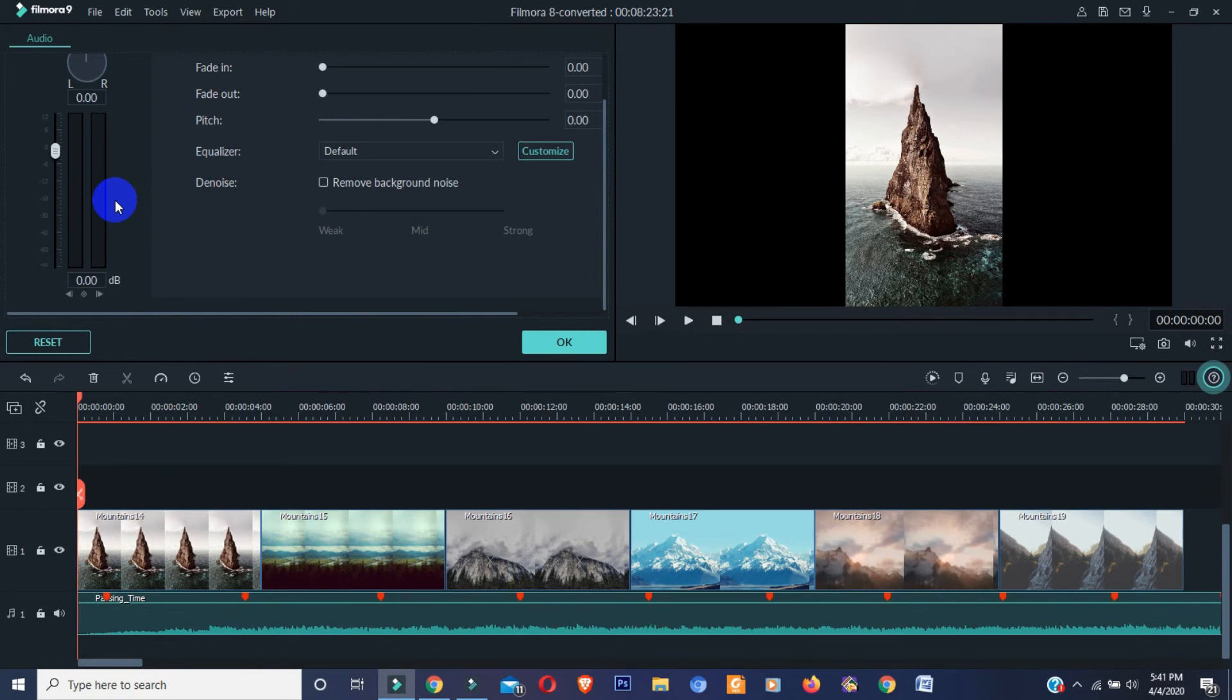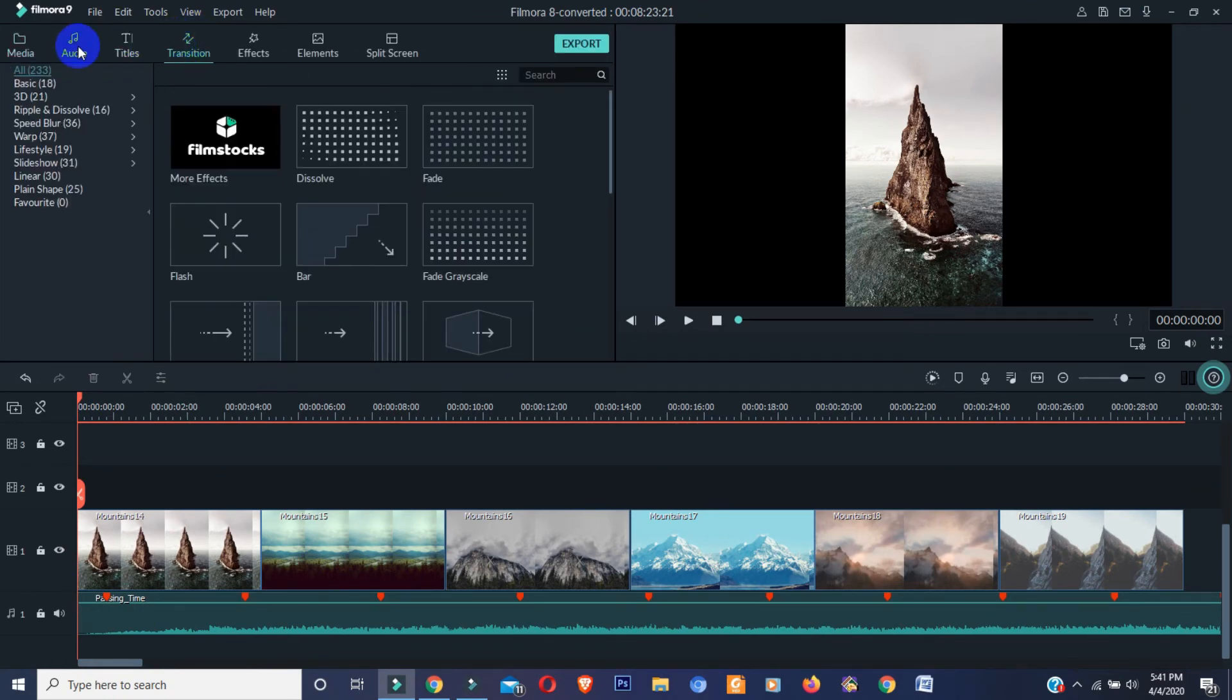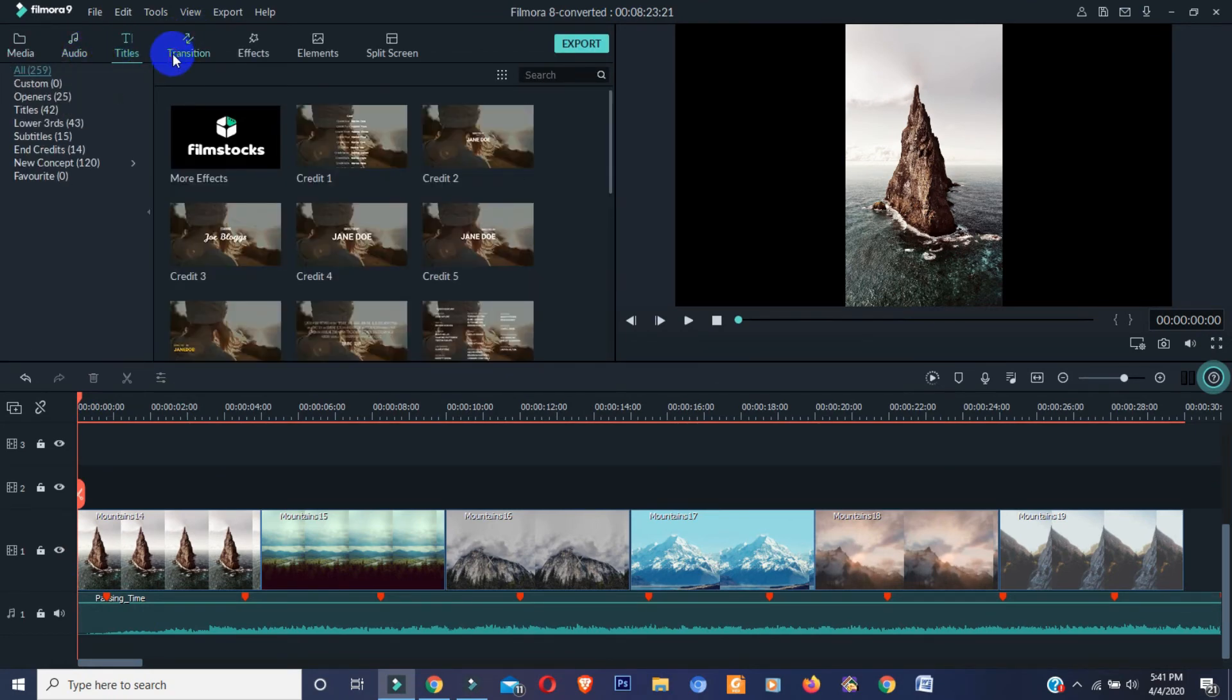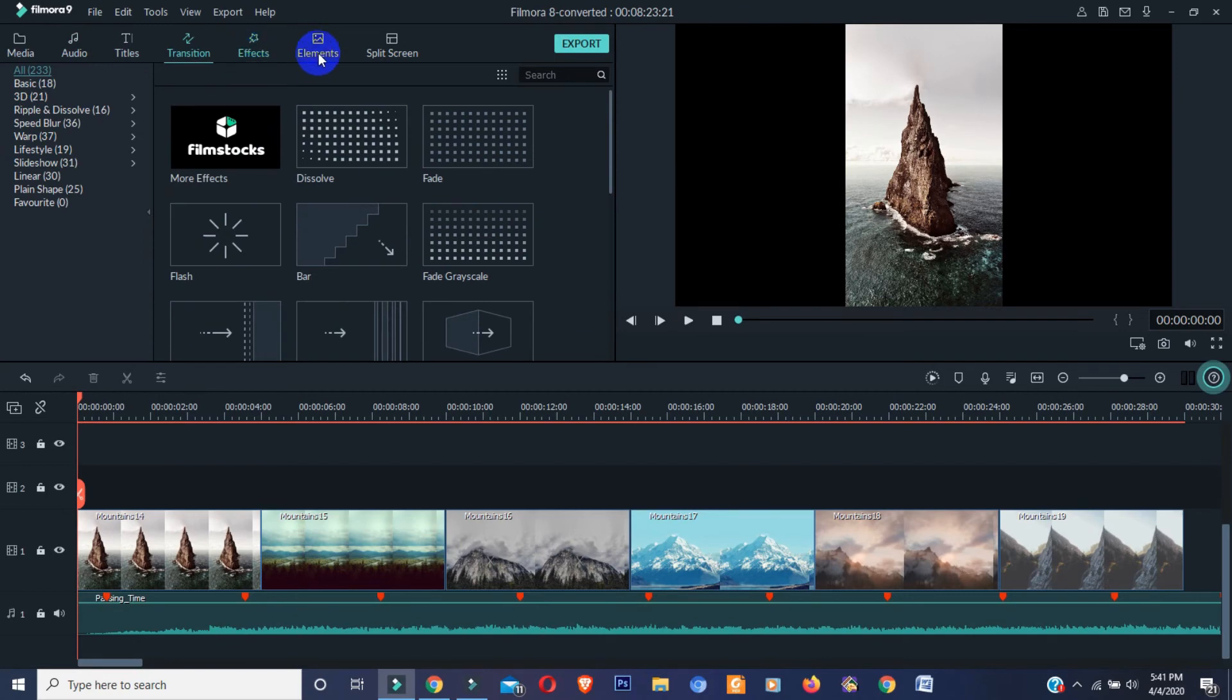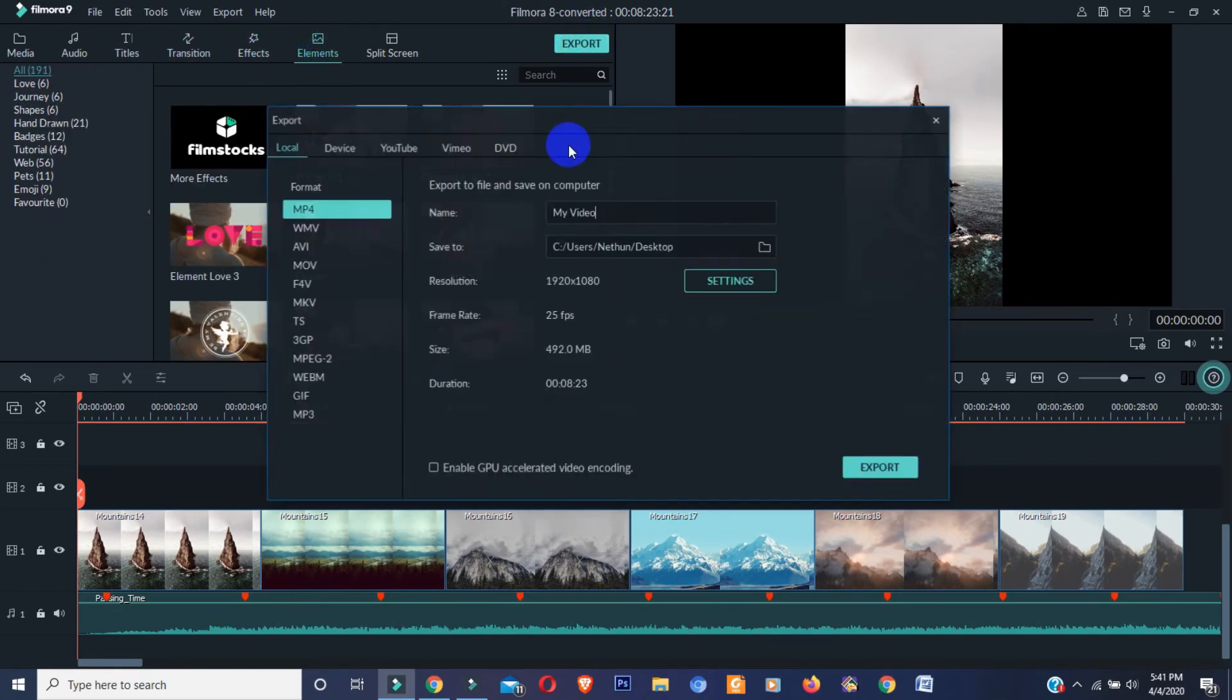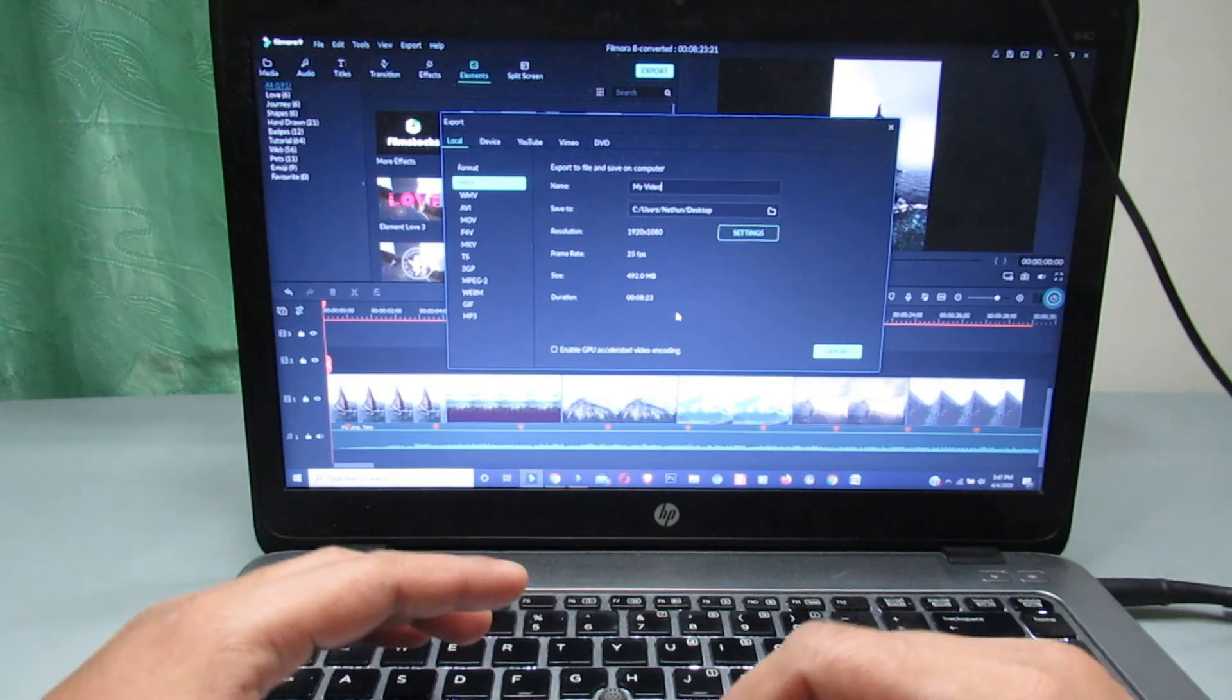Besides this, in Filmora 9 you will get some free cool effects, titles, transitions, elements. And at export section, Filmora 9 also made some changes. Guys, truly Filmora 9 is really lightweight, fast, and more professional than previous version.